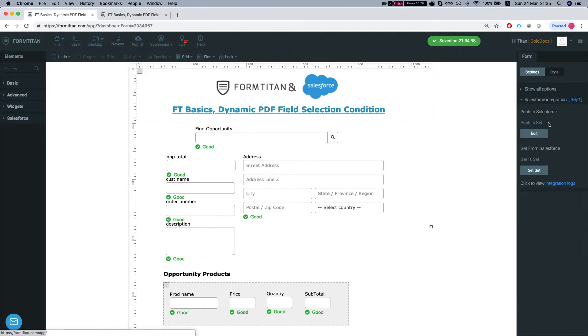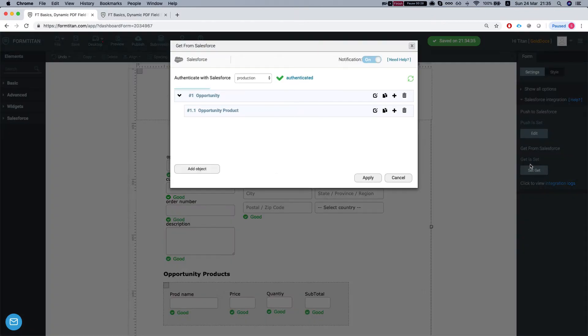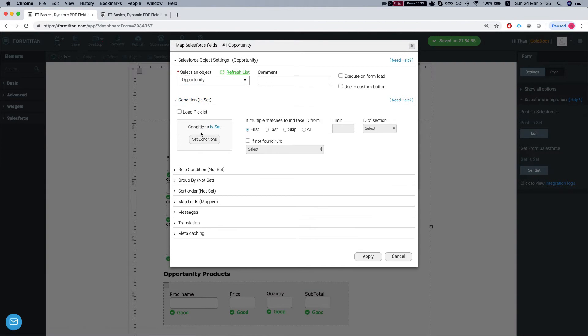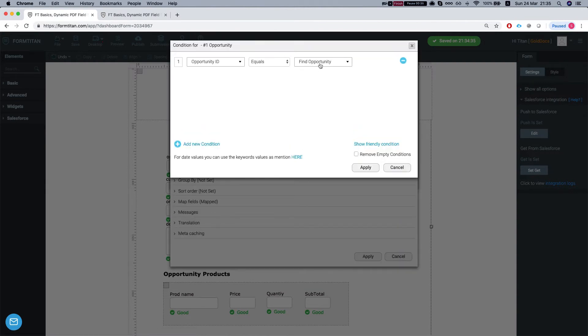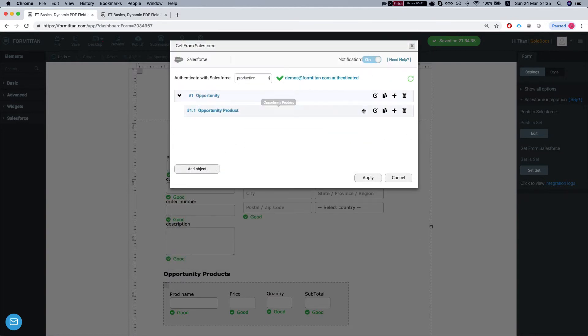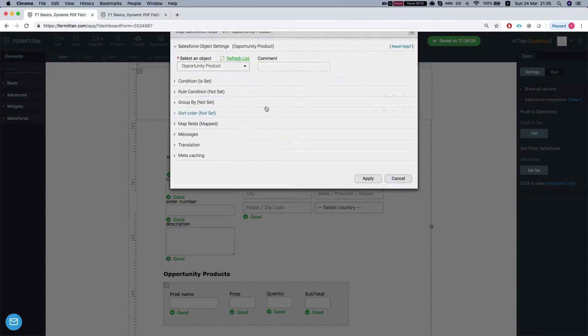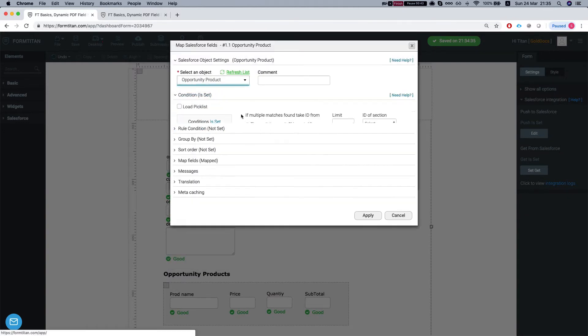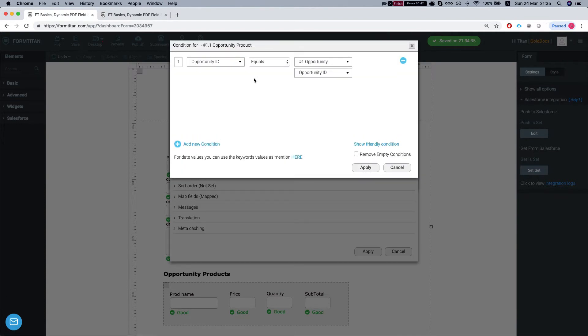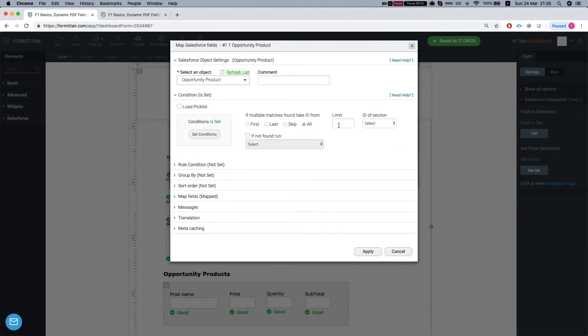Let's take a look at our get integration. So we have an opportunity we're getting that by the lookup value. The final opportunity is our lookup and our value is we set it up to be the opportunity ID, and then we're grabbing all the opportunity products for that opportunity. Let's take a look at our condition. So the opportunity product opportunity ID equals to our opportunity that we got from the lookup field.